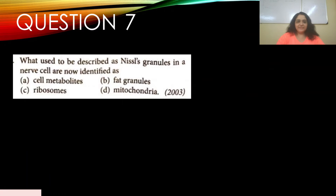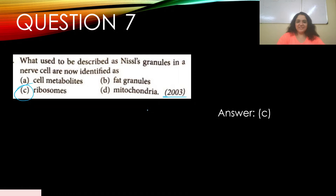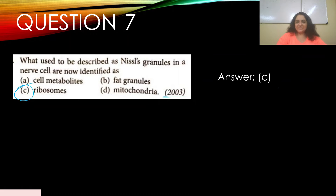Question number seven: What used to be described as Nissl's granules in a nerve cell are now identified as — appeared in 2003. Options: a) cell metabolites, b) fat granules, c) ribosomes, d) mitochondria. The answer is c) ribosomes.